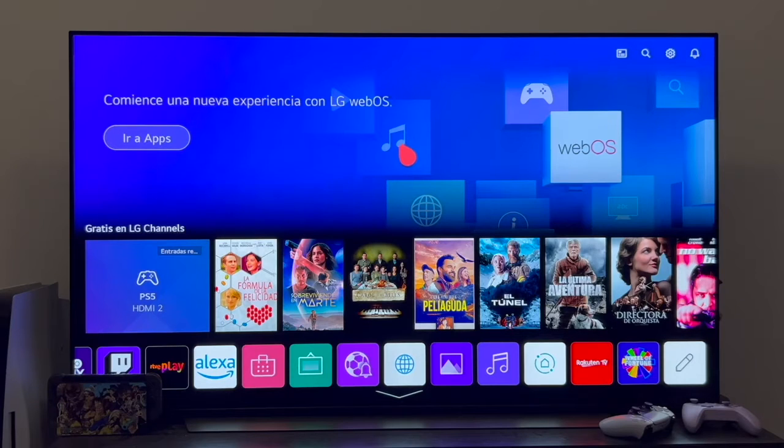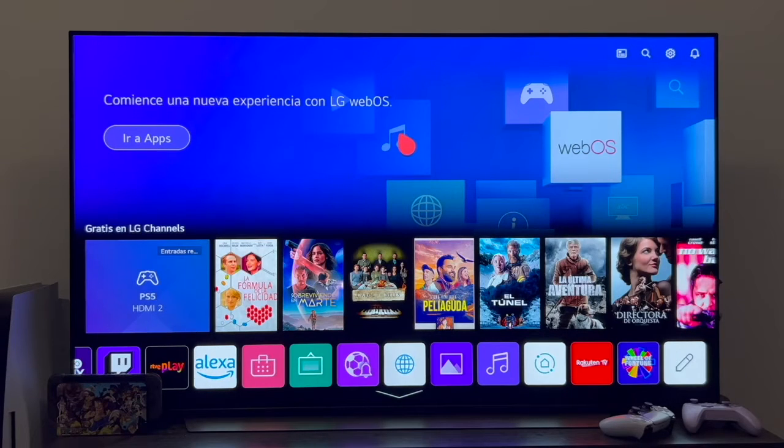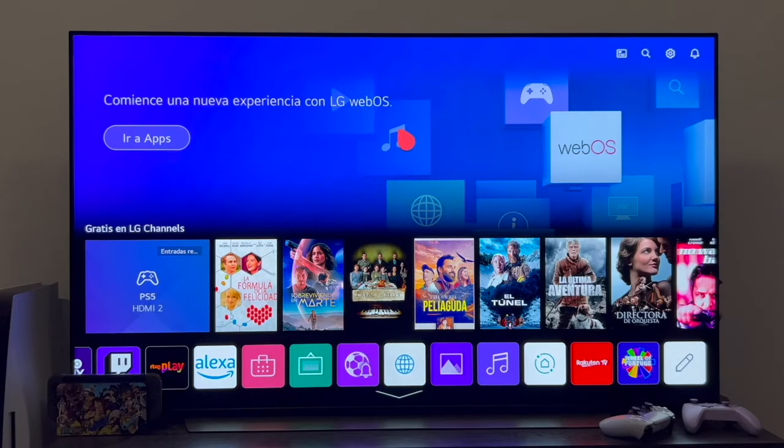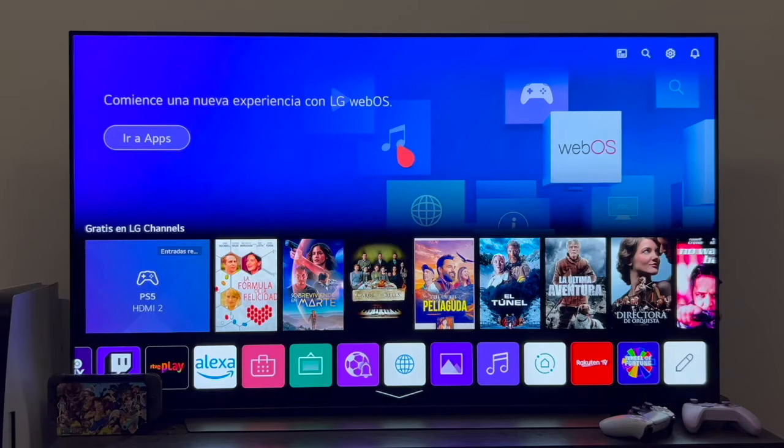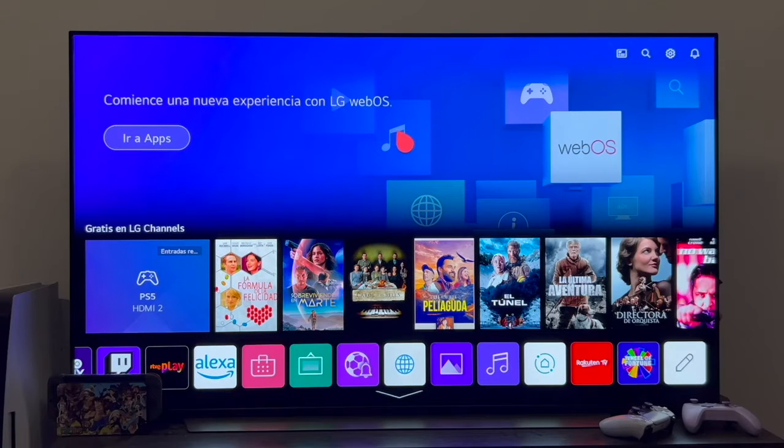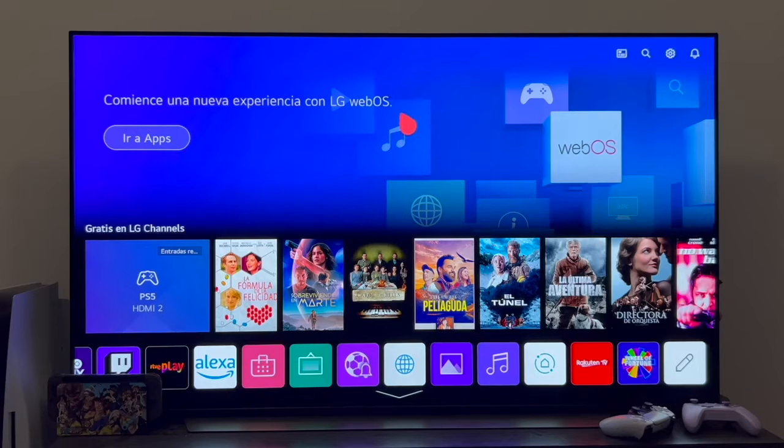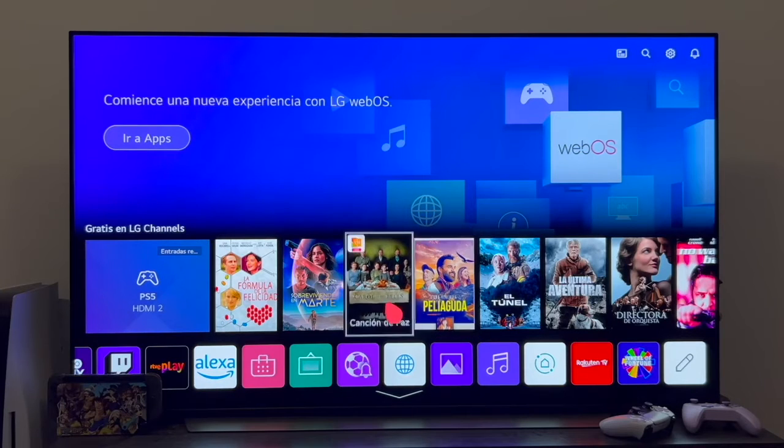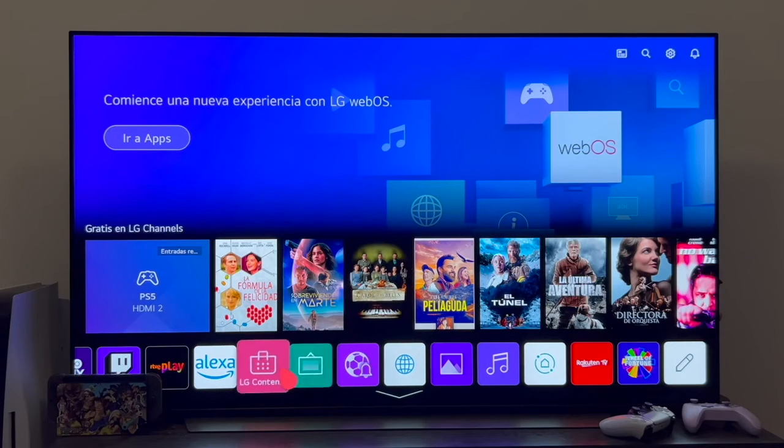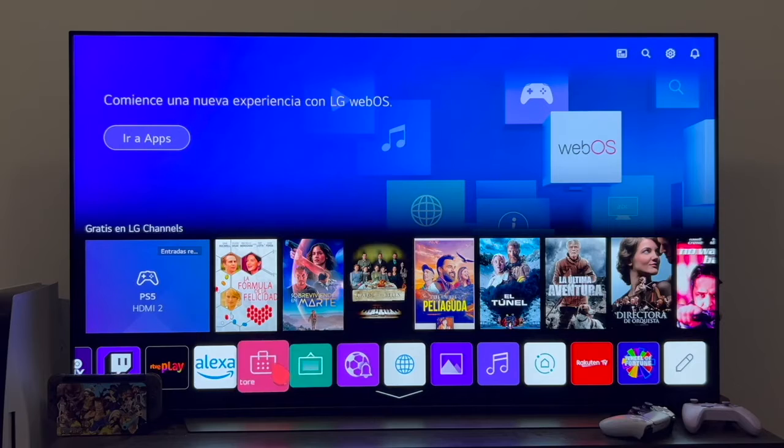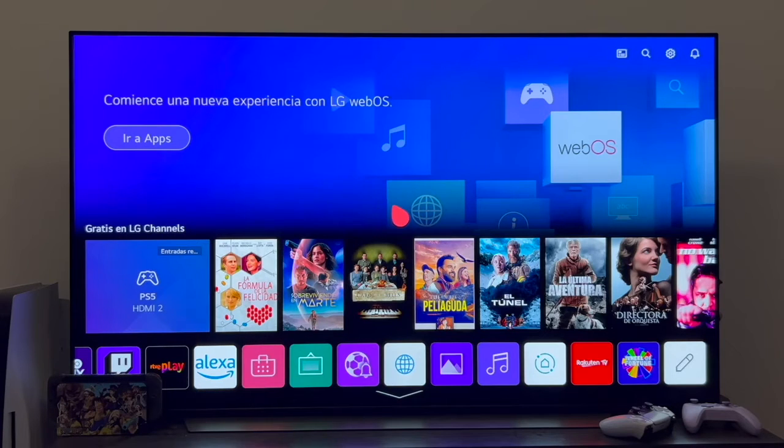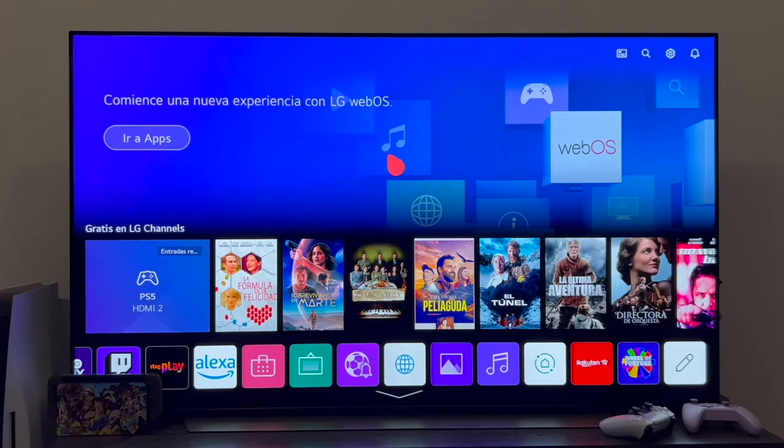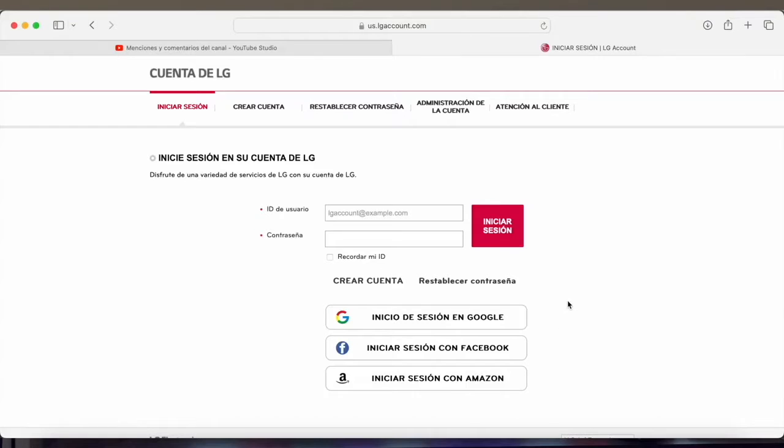And secondly, we're going to need a PC. It doesn't matter if it's a laptop, a desktop, a Mac or Windows. You're going to need to be able to access a PC. Once you have these two things, I'd like to let you know that obviously, not all the applications in the world will be able to be installed on our television. But if we can only install the applications that appear in the LG Content Store, we're going to expand them and we'll be able to install more. So now, once we're clear about these things, let's start.